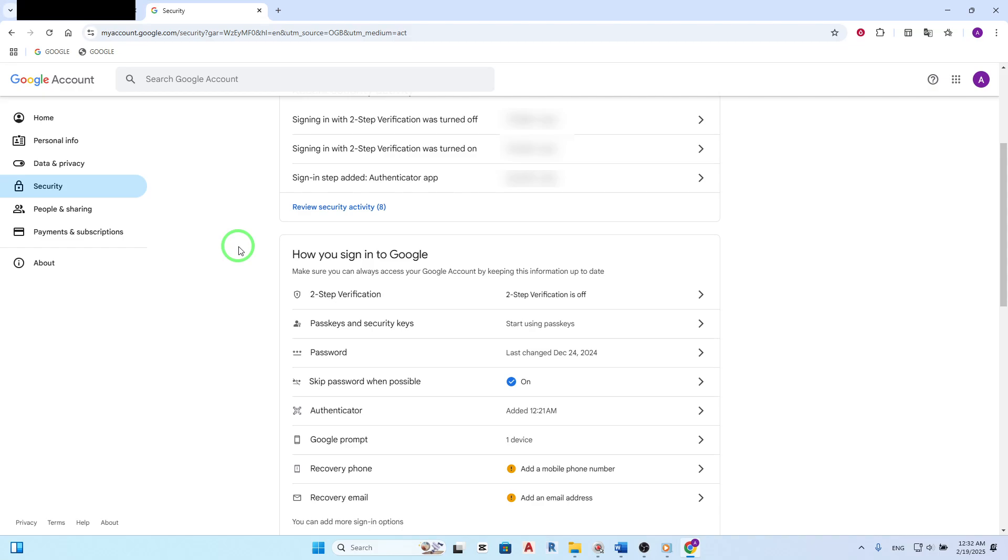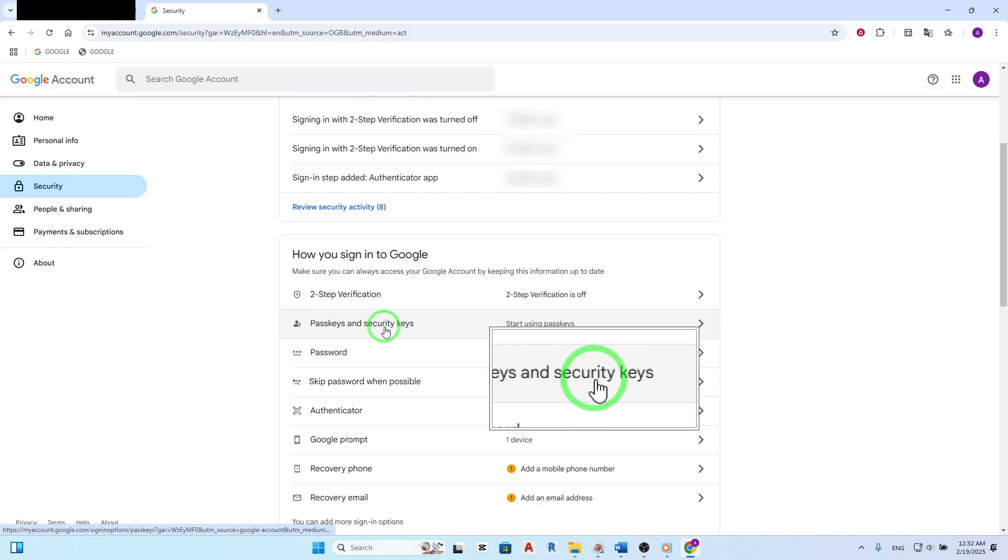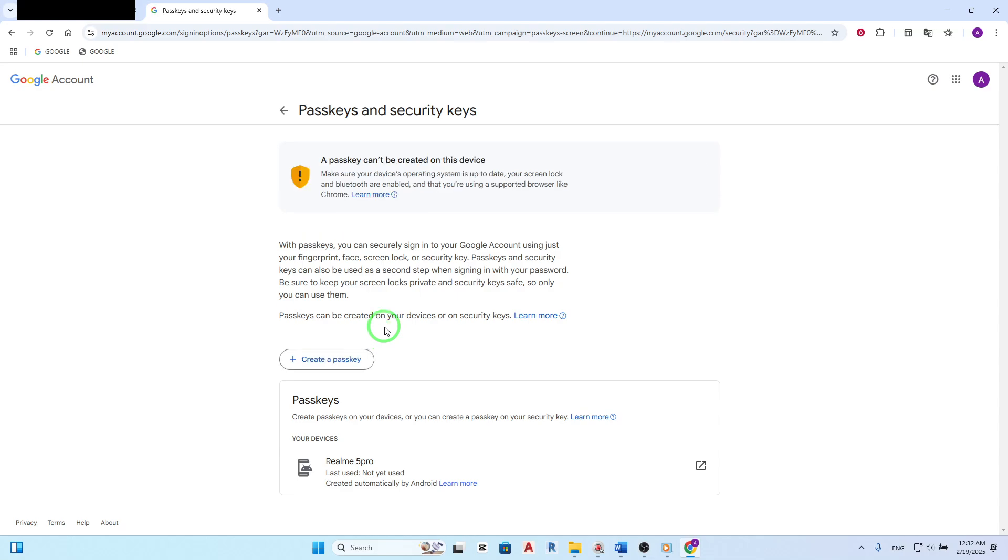Scroll down until you find the How You Sign In to Google section. Here, you'll see an option labeled Pass Keys and Security Keys. Click on it. Now, Google will likely ask you to verify it's really you. Enter your password and click Next.